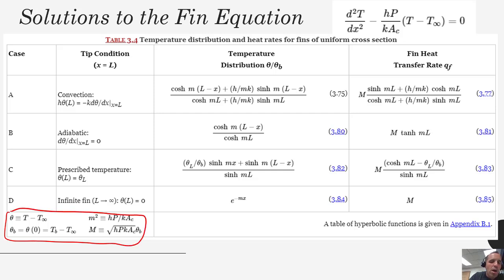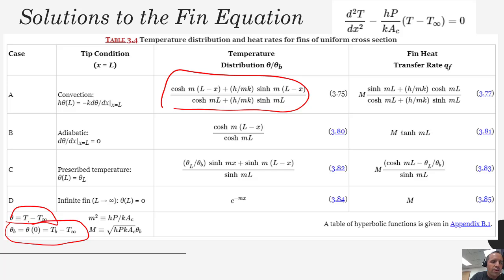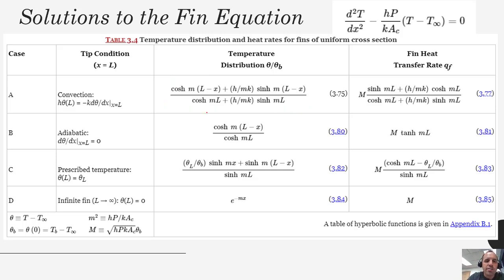If you want to transform these equations into something that looks like an actual temperature distribution you can make substitutions for theta and theta_b and also substitute for m — taking the square root of H P over (K A_c). Based on our tip condition the temperature profile looks a lot different depending on which of the four solutions you use, and the infinite fin ends up giving the simplest looking solution. You just have to use your engineering judgment to determine which tip condition is appropriate.